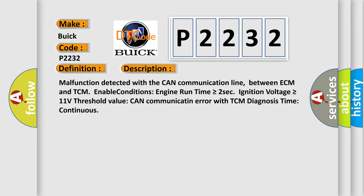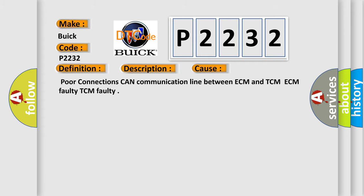This diagnostic error occurs most often in these cases: poor connections, CAN communication line between ECM and TCM, ECM faulty, or TCM faulty.